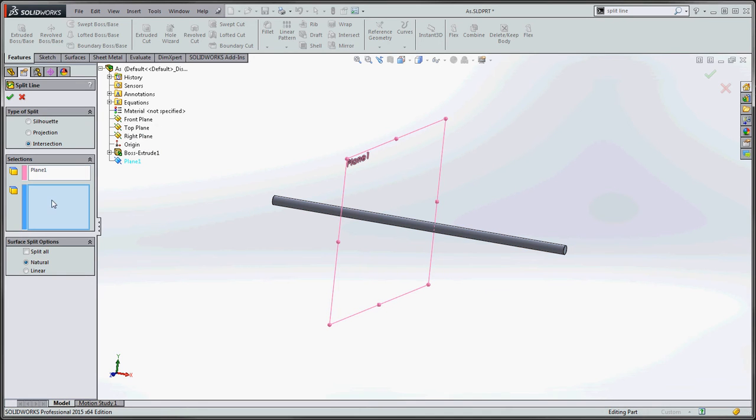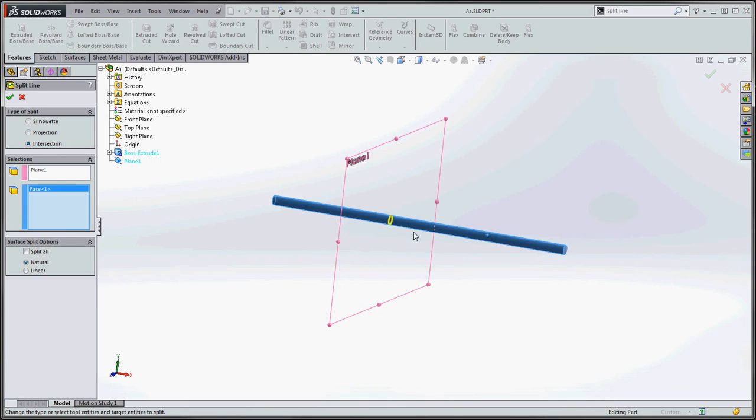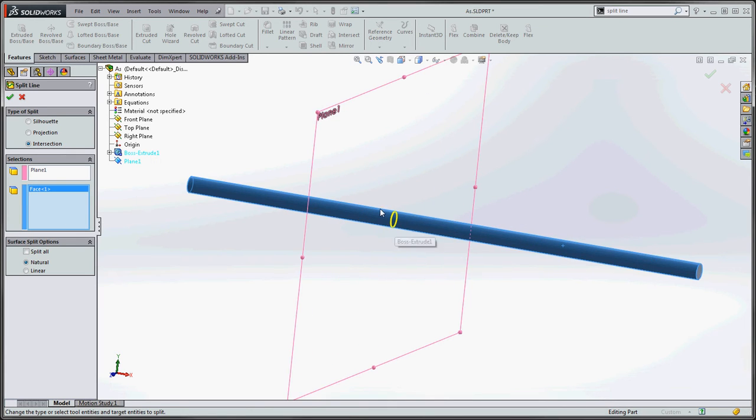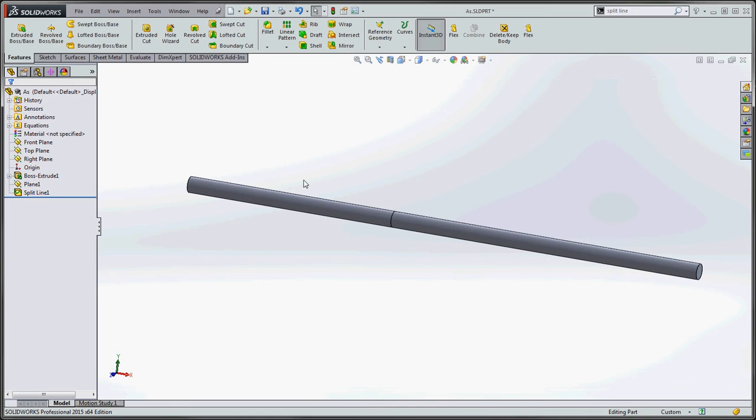And then this body over here, this selection box is going to be asking for faces bodies to split. So we're going to go and click on that. You can see our selection in light blue, we can see our preview of what we're going to be getting in the yellow. And we go to the green checkmark. Now we have that split line.